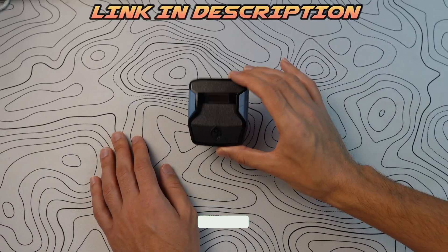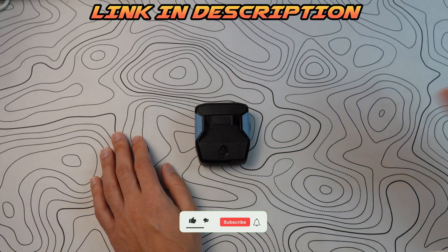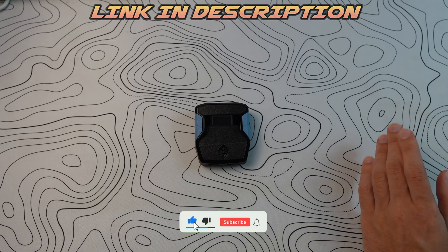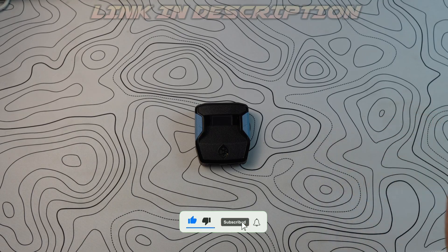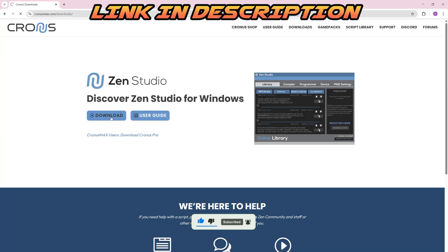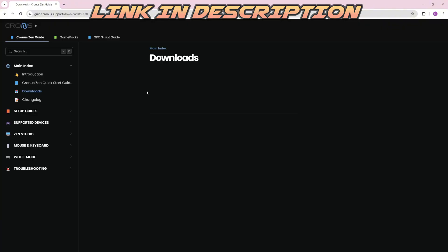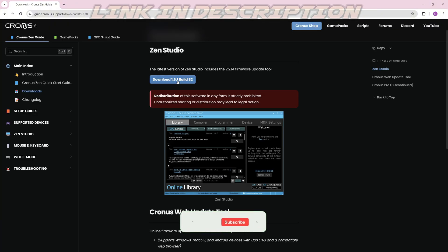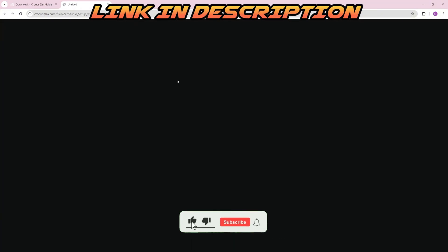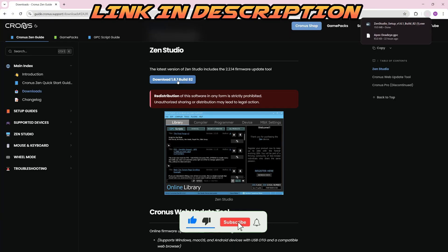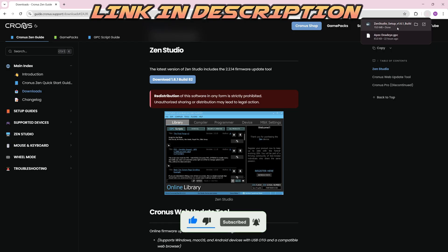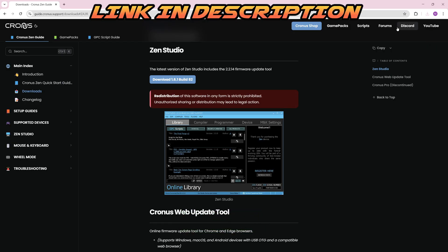First things first, you're going to grab your Cronus Zen. Before downloading scripts, before doing anything, we're going to do the firmware update. Come over here and click download. This is the Zen Studios. This will also have the firmware update tool. Click download and it's going to pop up right over here. You're going to click Zen Studio setup just like that and click yes.